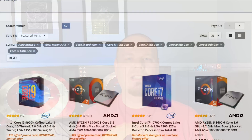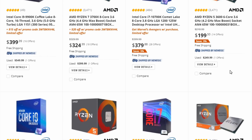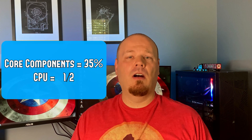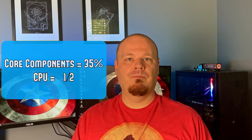We want to get the most CPU we can for your budget, but keep in mind you've got other components to purchase as well. If you'd like to know how I break down my budget for a PC build, you can check out the linked video. The TLDR version is: you're going to spend about 35% of your budget on your core components — your CPU, motherboard, and RAM. Within that, I'd say you can spend about half of that 35% on your CPU.